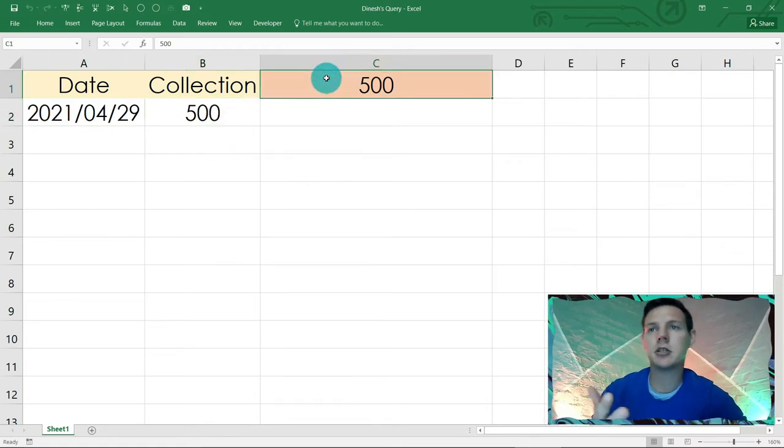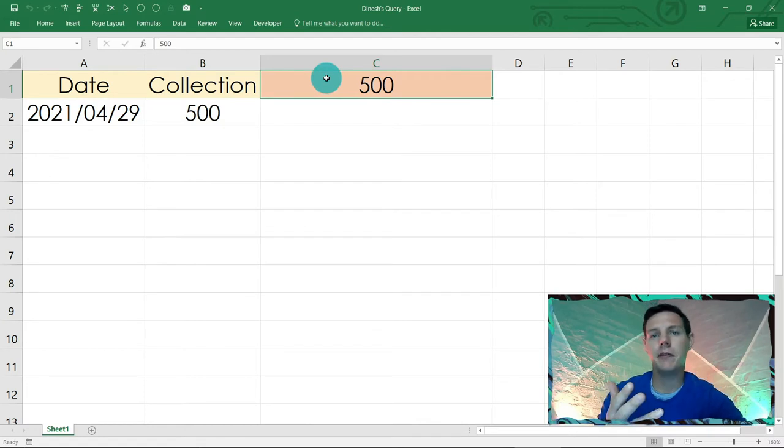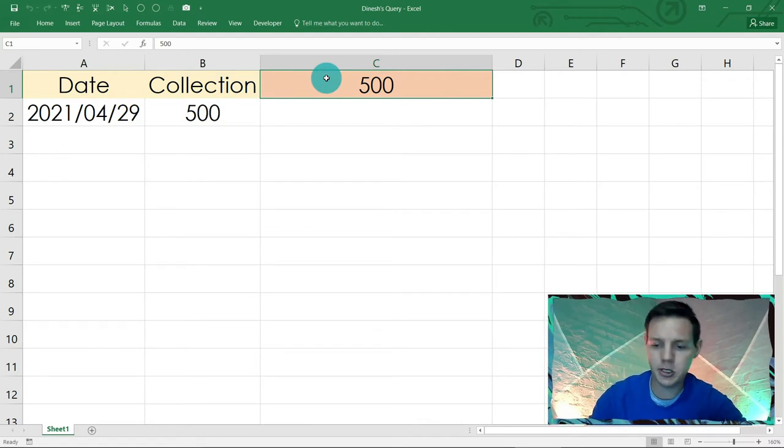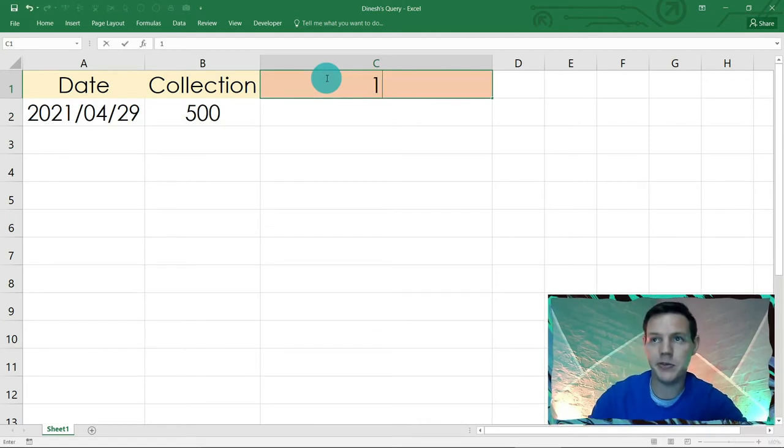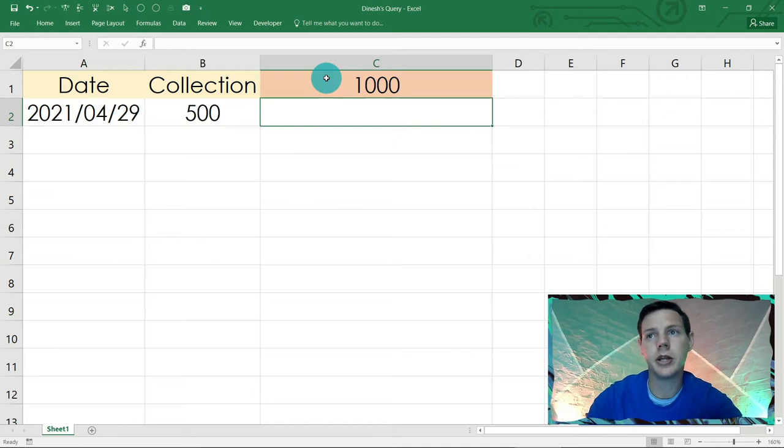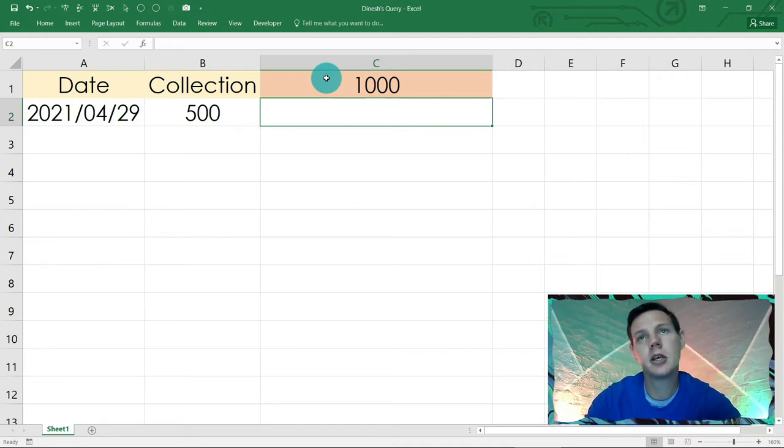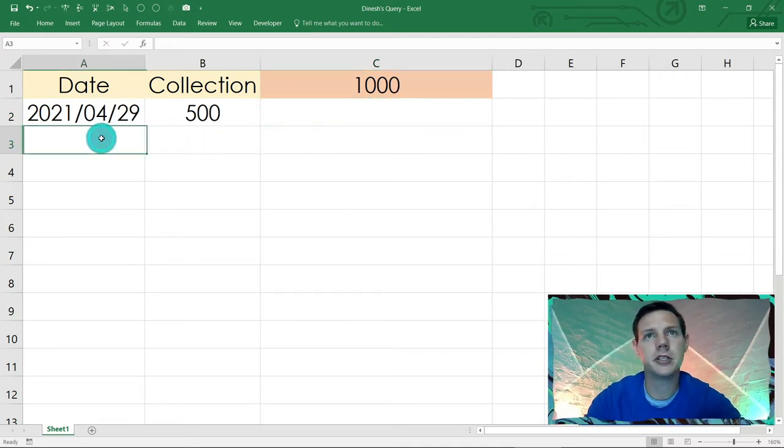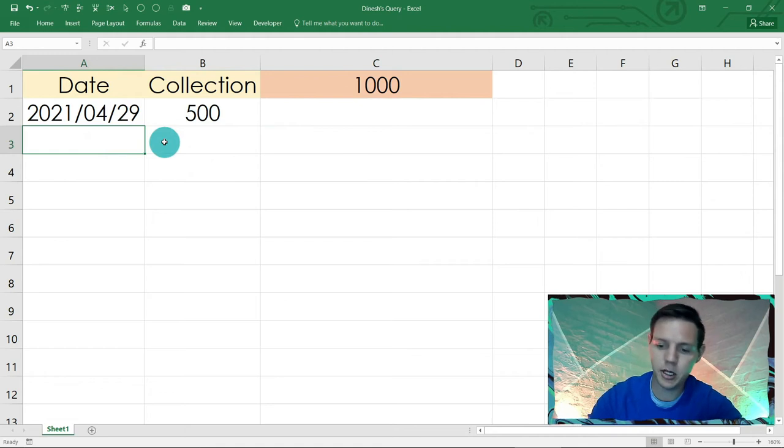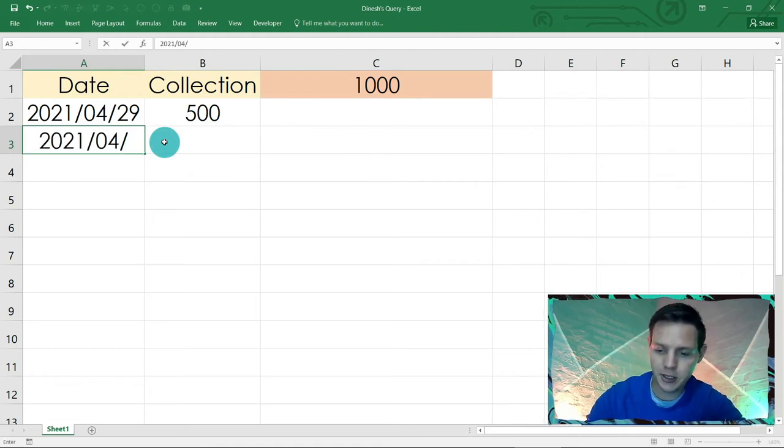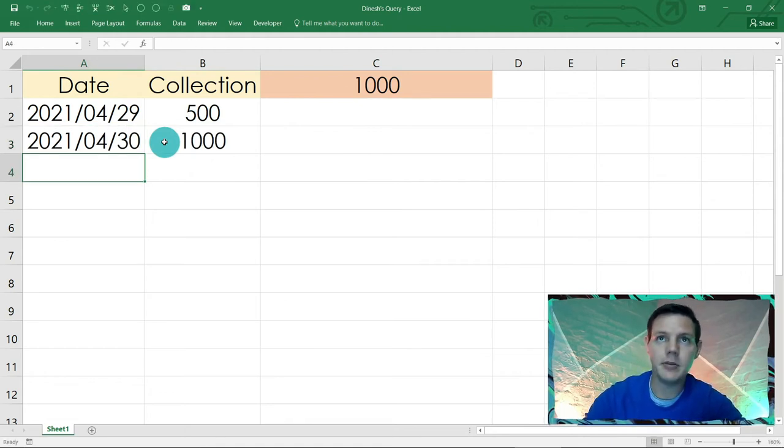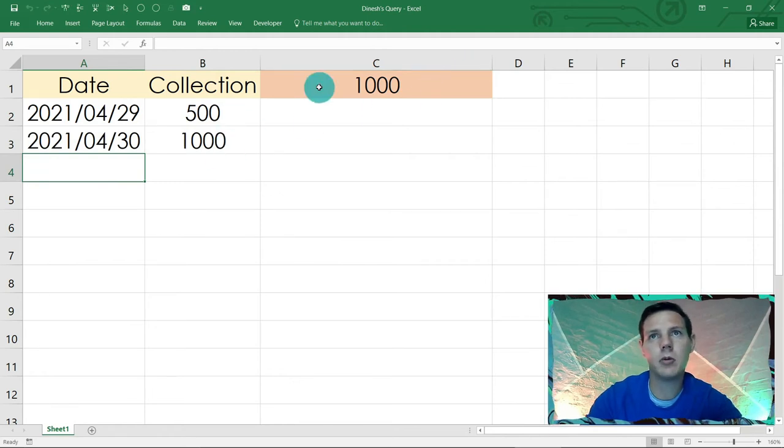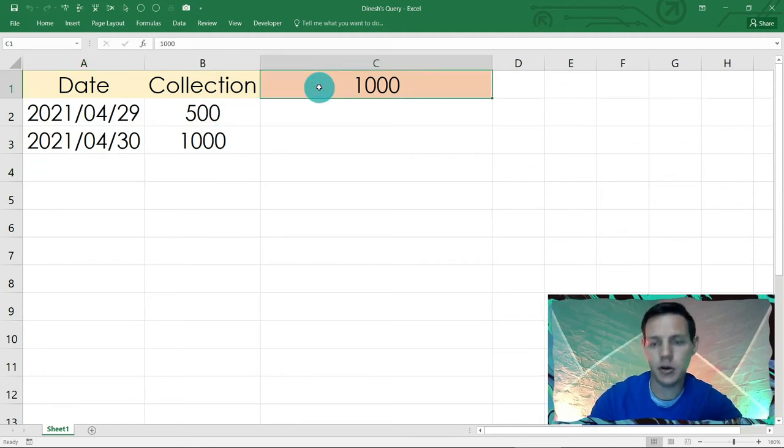Now let's say we've got the next date, the 30th of April, and we racked up a thousand rupees or rands of sales. Now we want to input it here and it needs to fetch it. So let's see if it works: 2021-04-30, and then boom, it picks it up and places it.